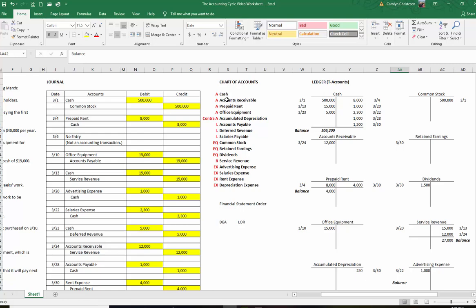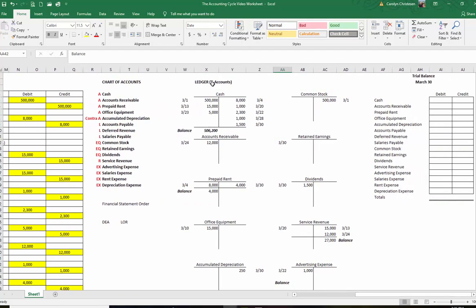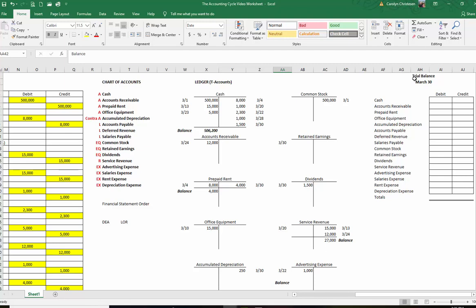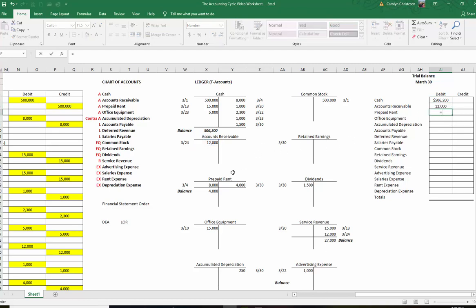In real life accounts would be numbered because you're putting numbers into the computer rather than typing words. A ledger shows the balance in every account — so now we know we have $506,200 in cash because we put everything into our ledger. Next up we're going to do a trial balance. The trial balance makes sure all of our debits equal our credits. We're going to put in all of these balances, taking each one from our ledger and making sure we put it in the right side.